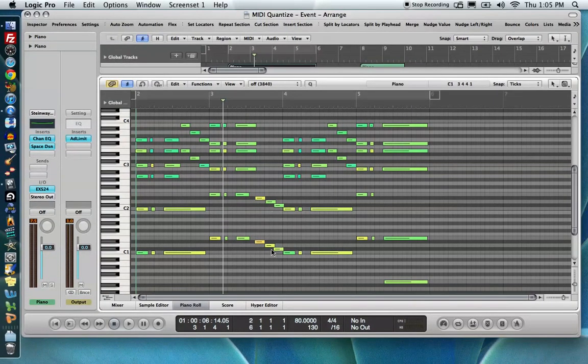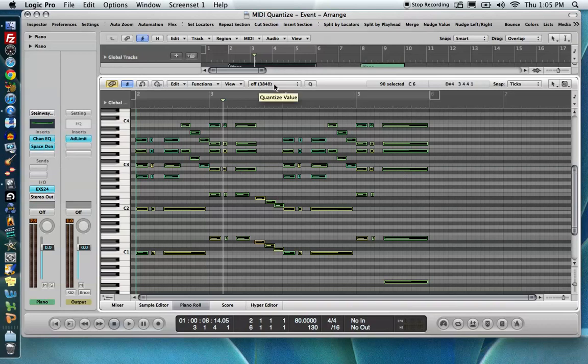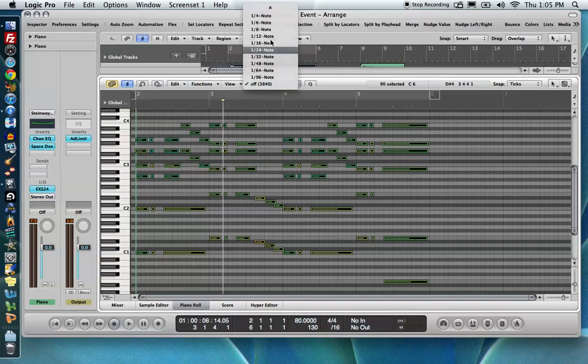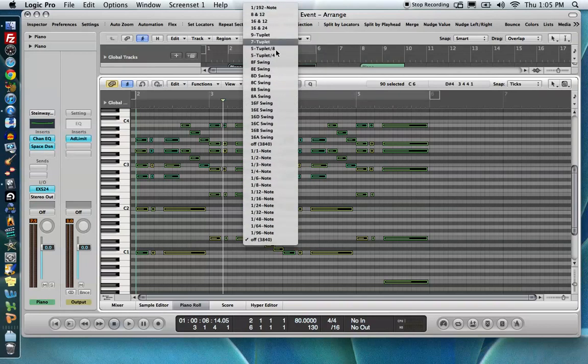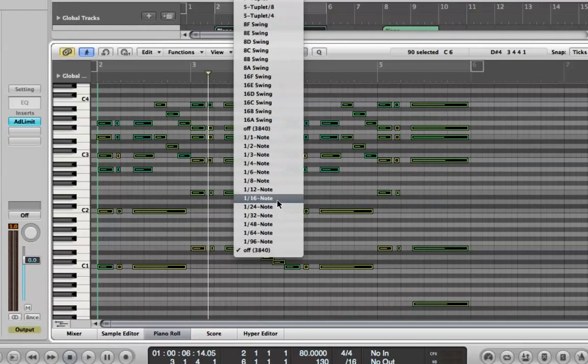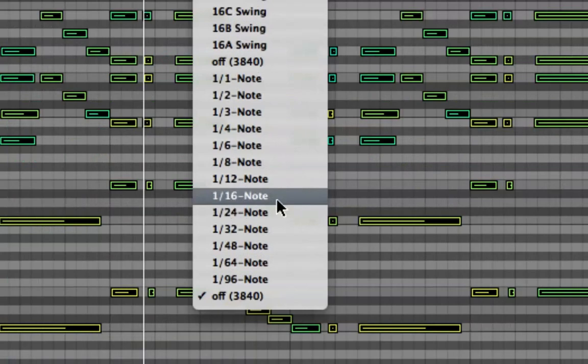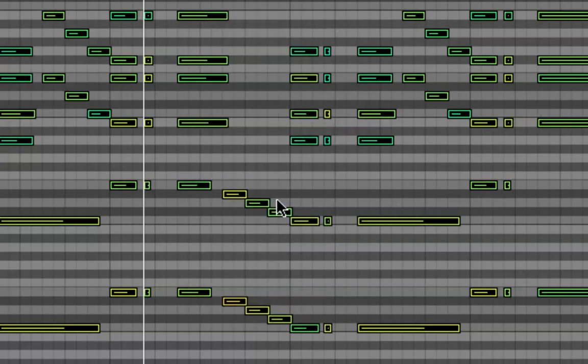All right, so what I'm going to do is I'm going to press Command-A, and that'll select all the notes in my piano roll. I'm going to go up to this menu. This is the Quantize Value menu. It shows us all of the values that we can choose to quantize to. Now, since I said 16th note was my smallest value, I'm going to quantize to the 16th note. So I'm going to go ahead and click on that, and watch what happens to my note events in the background there. So now they're all perfectly locked into time.